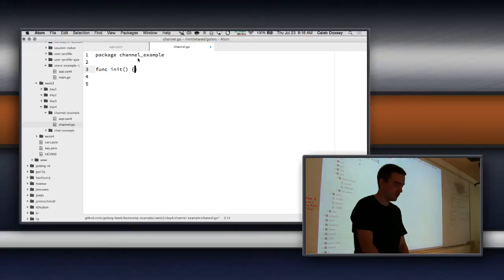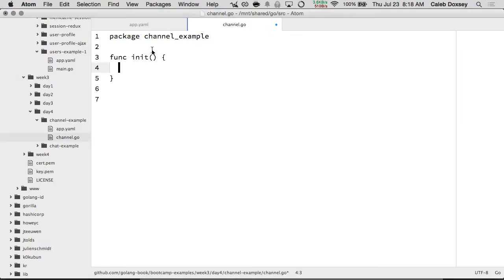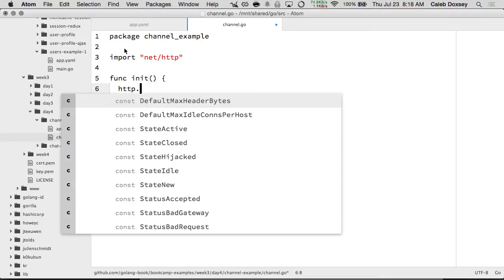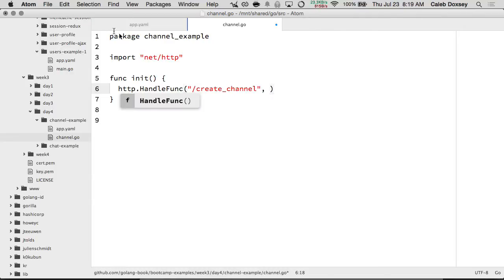Then we have a func init. This function gets run any time this Go code is run — it's the first thing that gets run. And then what we want to do is make some HTTP routes, so we'll import net/http. I'm going to make a route for slash create_channel. I want to give it a function, so I'm going to say handleFunc — that's the HTTP package and a function inside there.